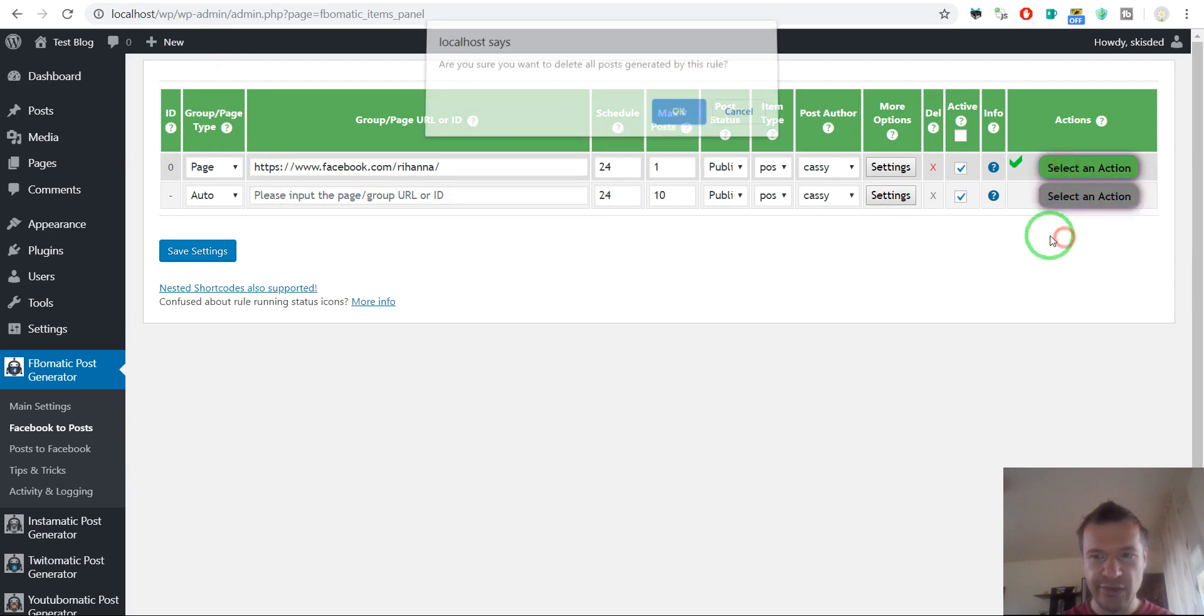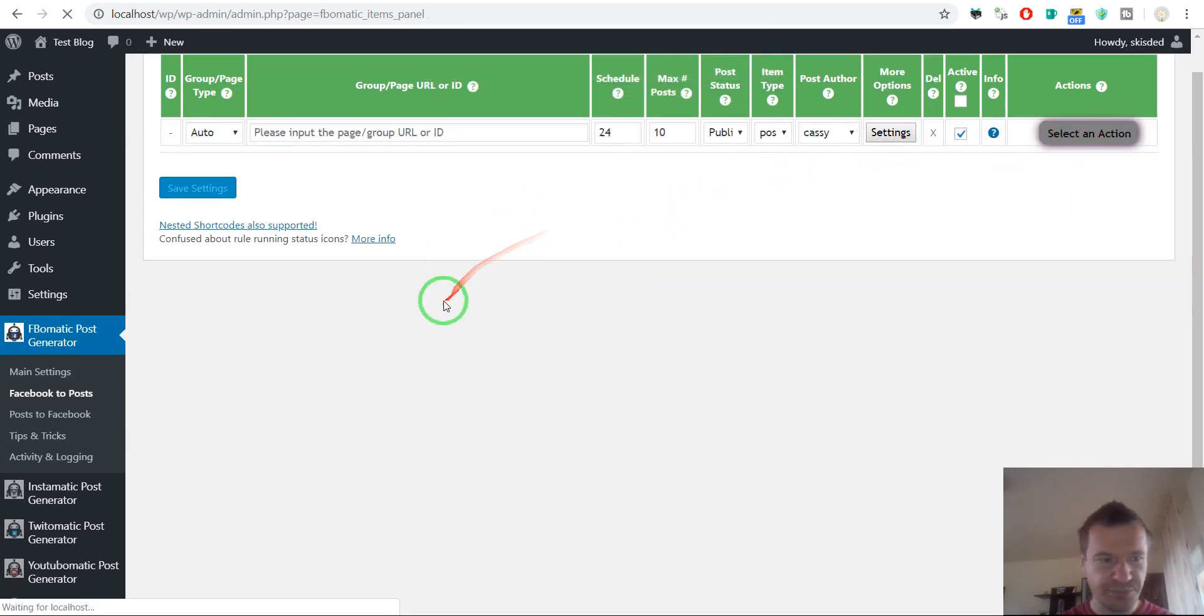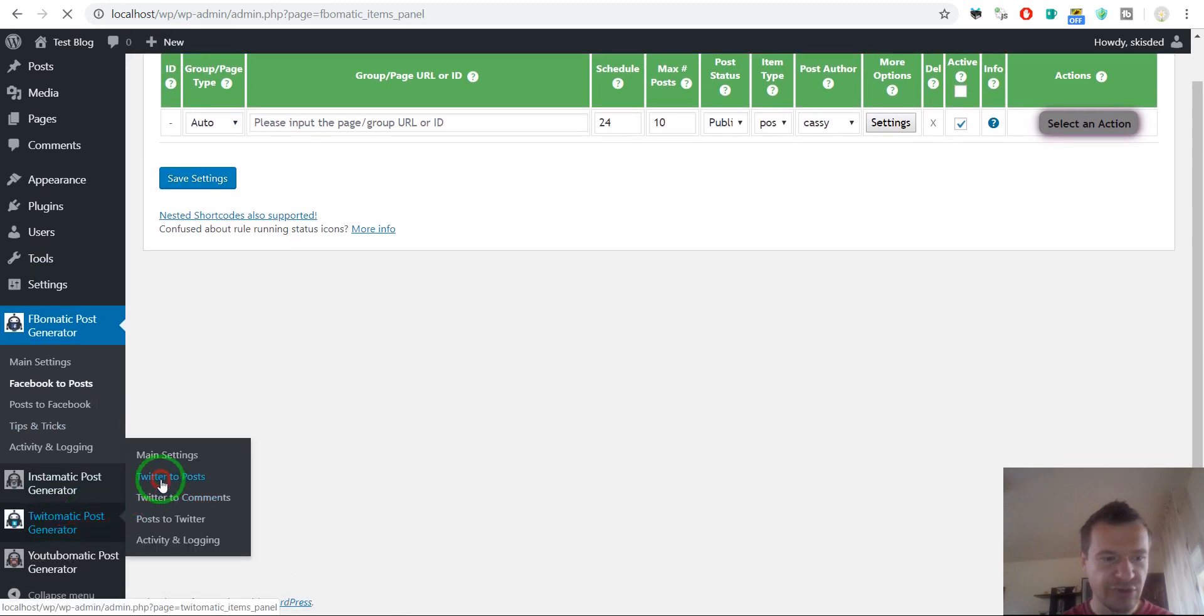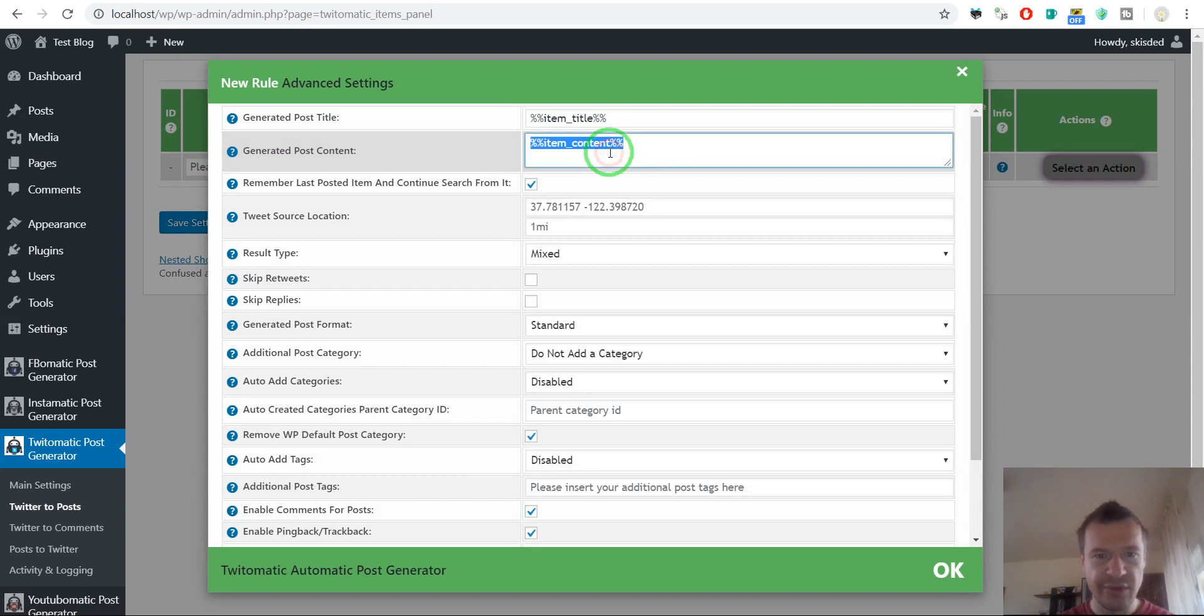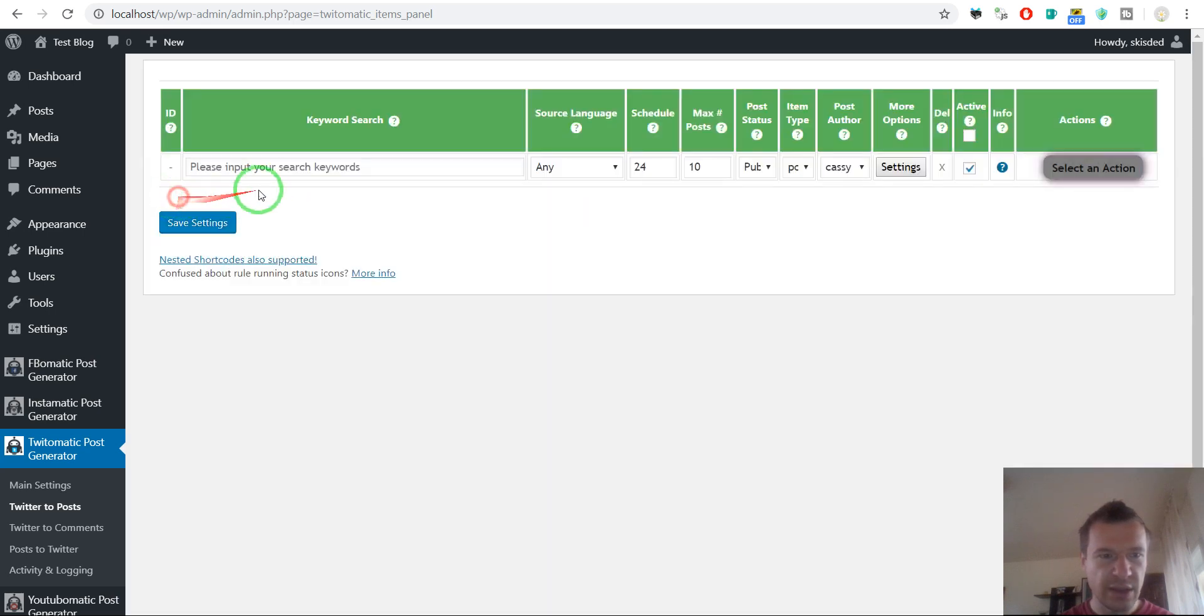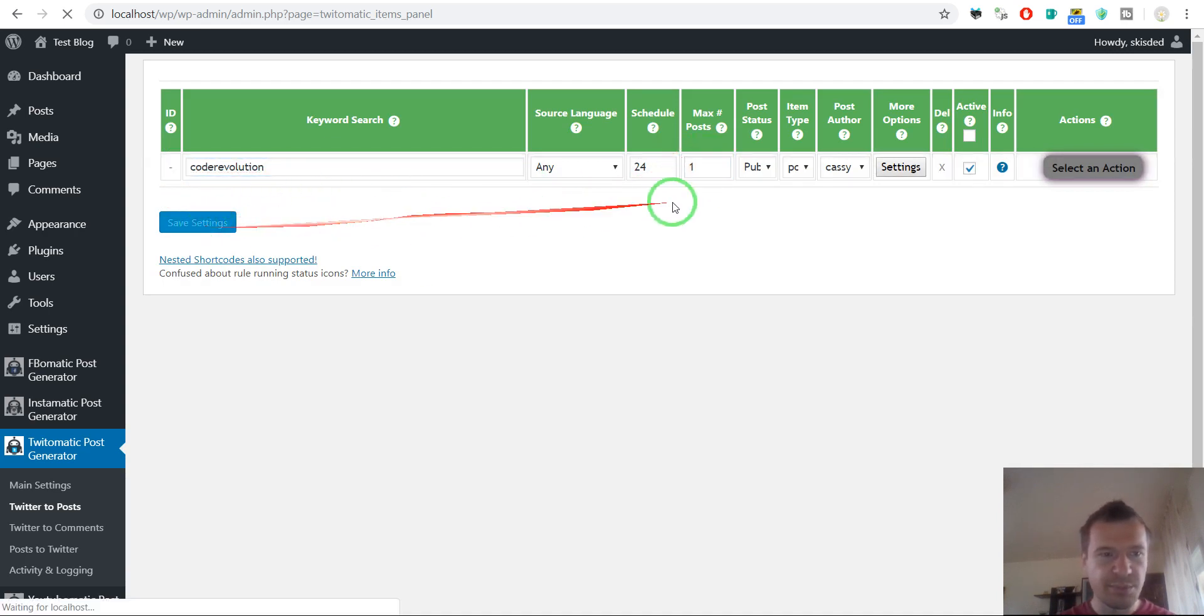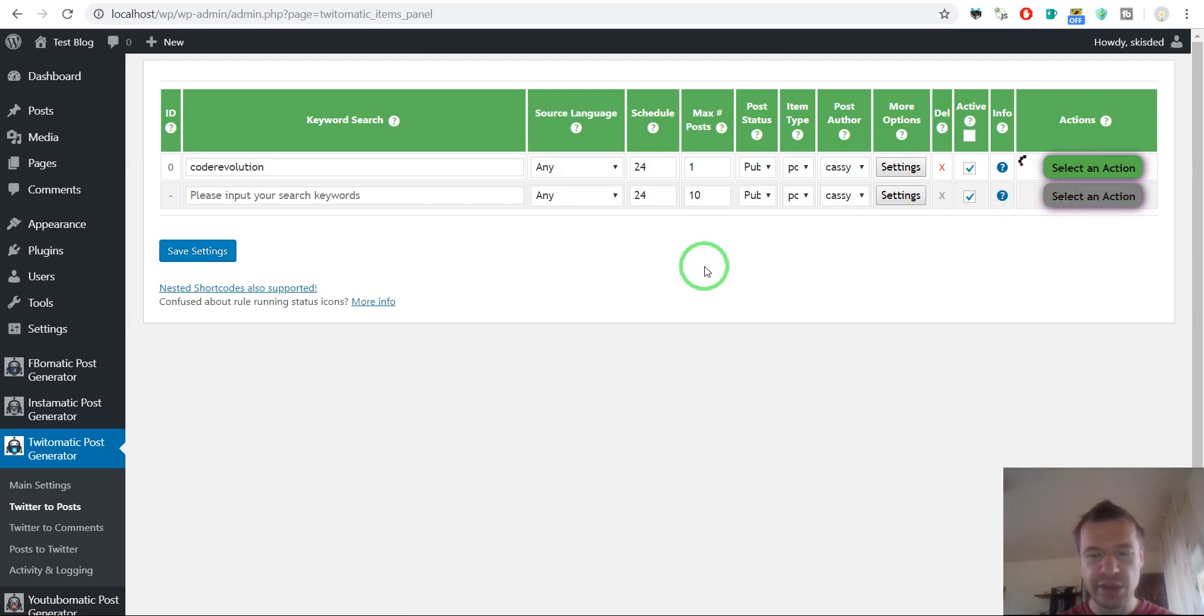Okay, so let us delete this and let's say go over to Twitter and check it. The Twitter will have the same feature, same shortcode, item show screenshot. And let us search for a keyword, maximum one post and start importing.